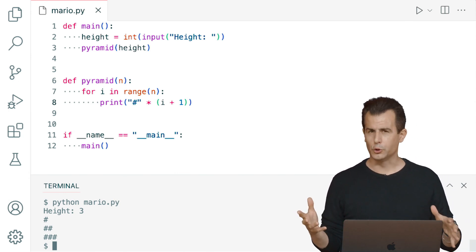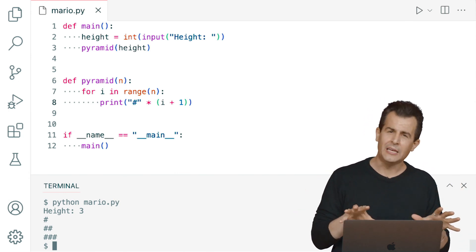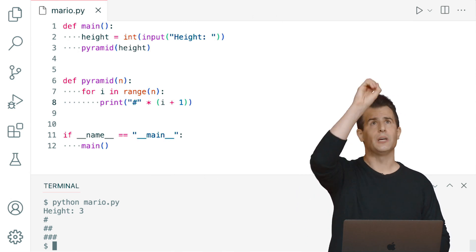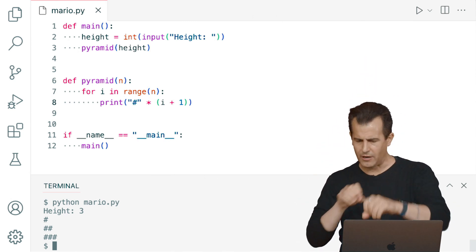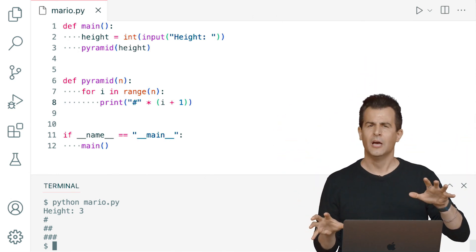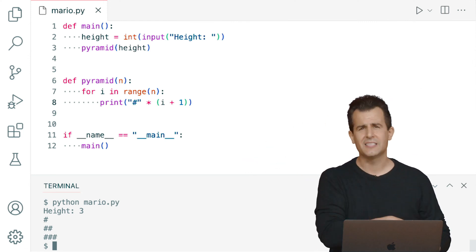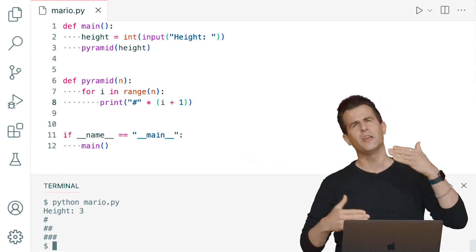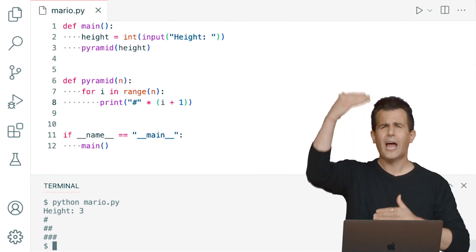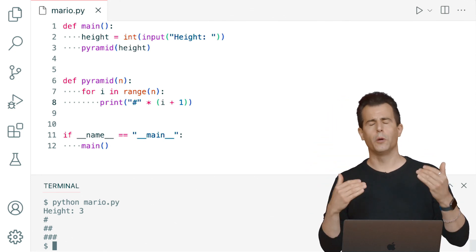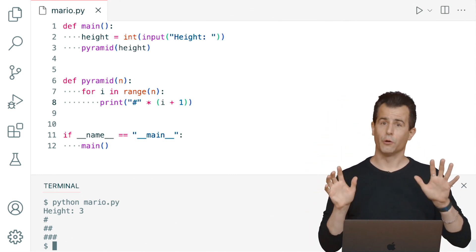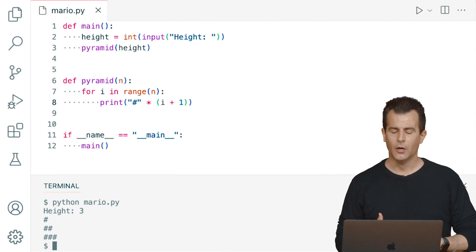But print can start to get tedious, especially if you're adding prints all over the place in more complicated programs. Then you have to clean up a whole mess, and you might not have put the print in the right location. Eventually, print is not so much your friend, and we need better tools.